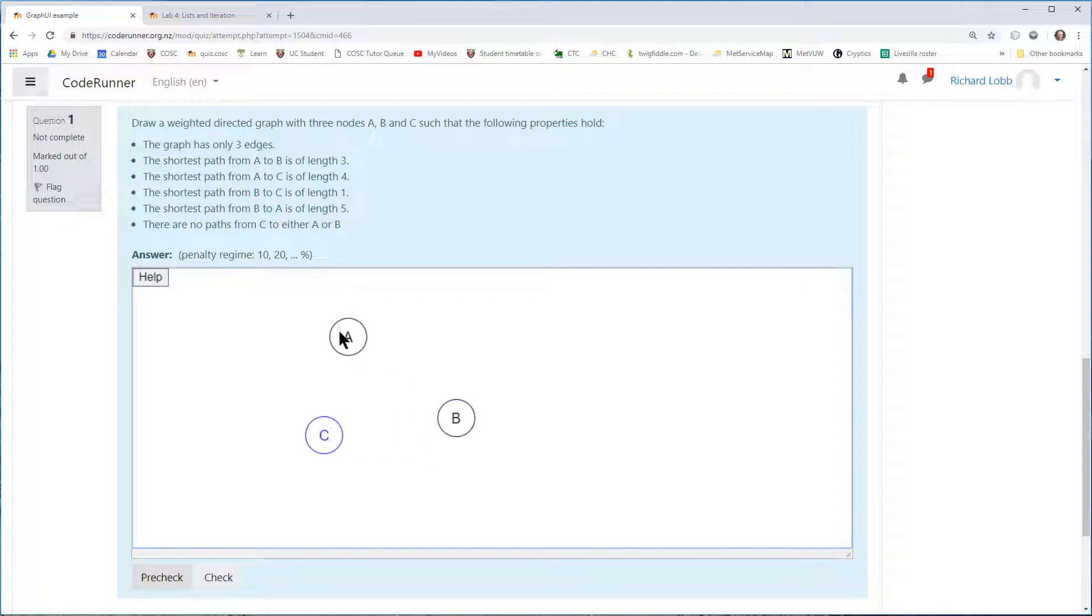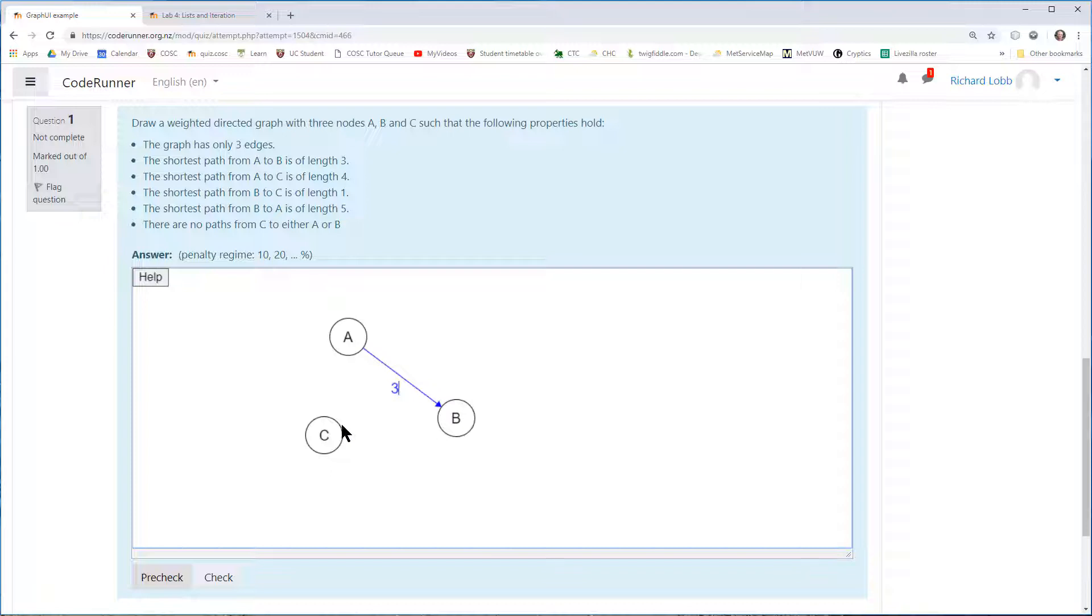So I have to do that. The shortest path from A to C is of length four. So I could put in one there, which in fact is the answer I'm expecting. I'm going to do that. And the shortest path from B to C is of length one. We've got that.